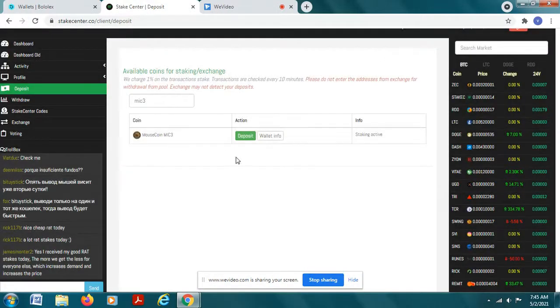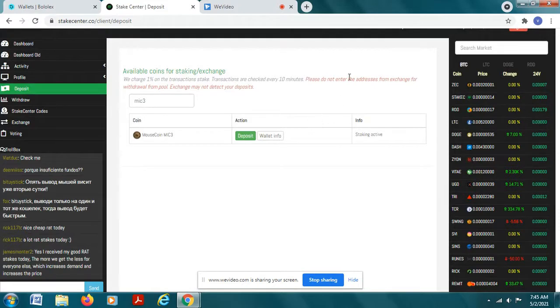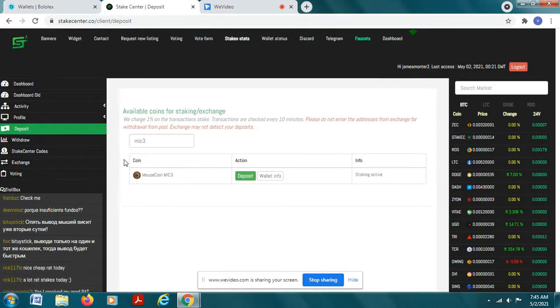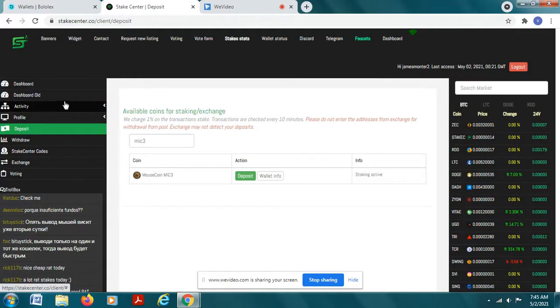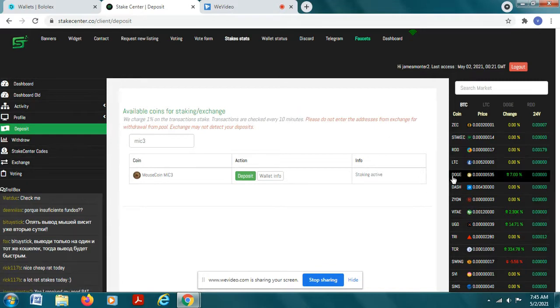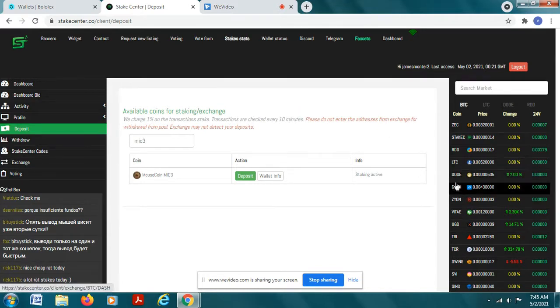Here in mouse coin, just to give you an example, I have like three grand in mouse coin right now, maybe four grand, somewhere around there. And after you get your coin it's going to take about seven or eight days to mature before you start earning interest.